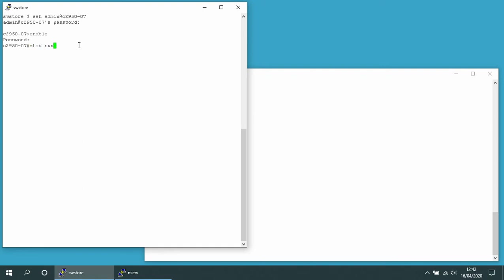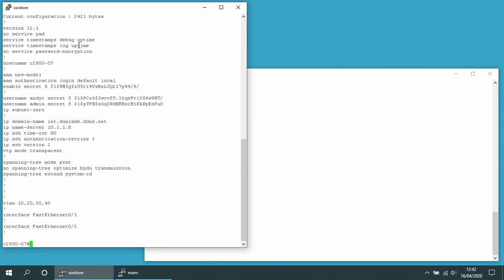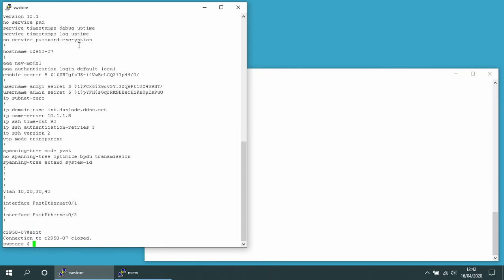Now I can run an IOS command 'show run' to show me the current configuration. And I can type 'exit' to log out — and that's just logged out.